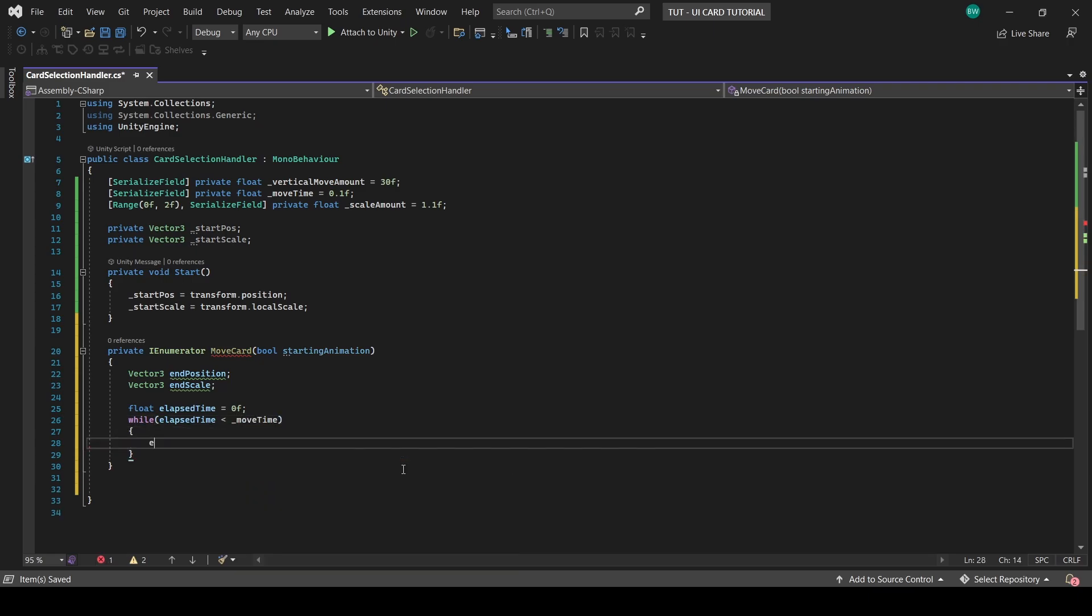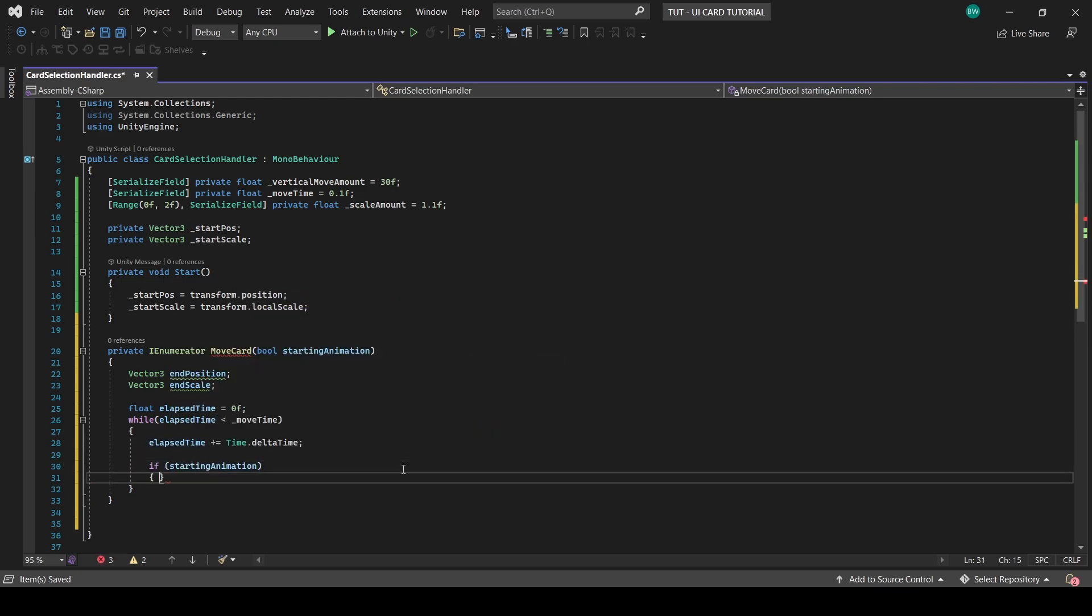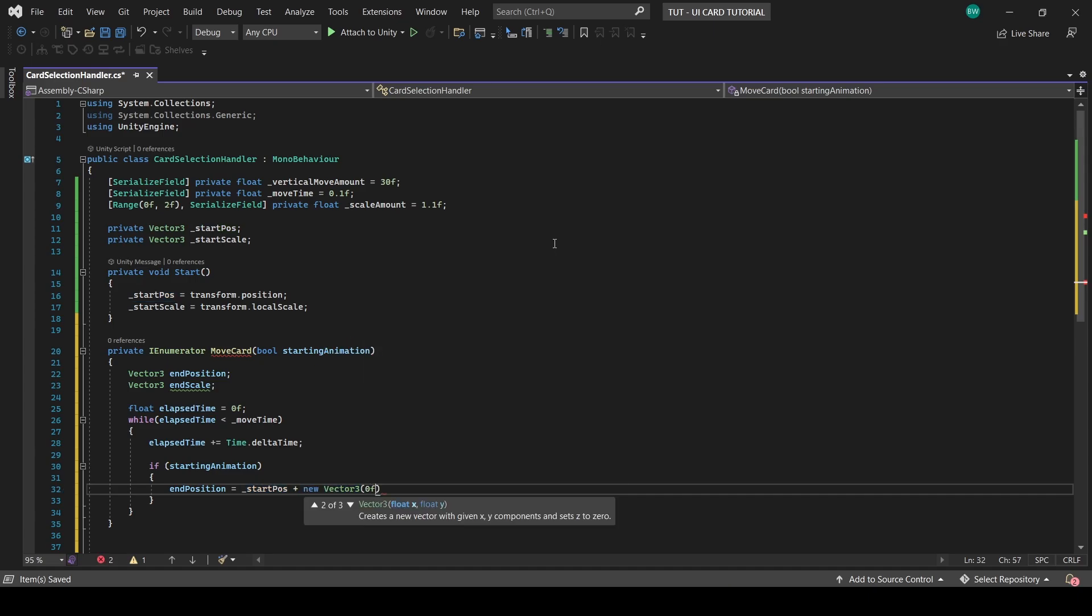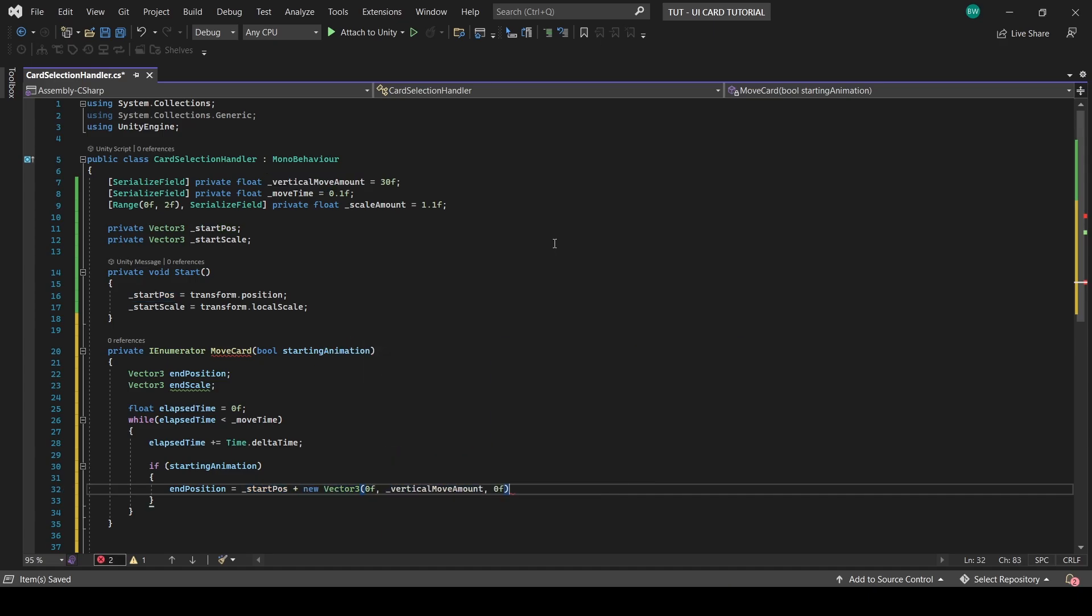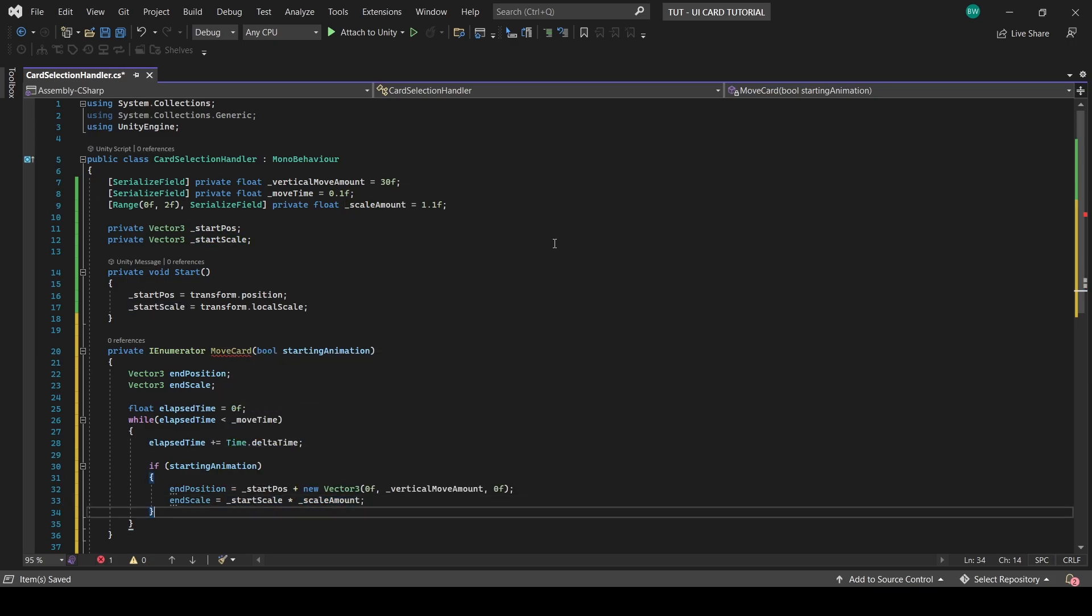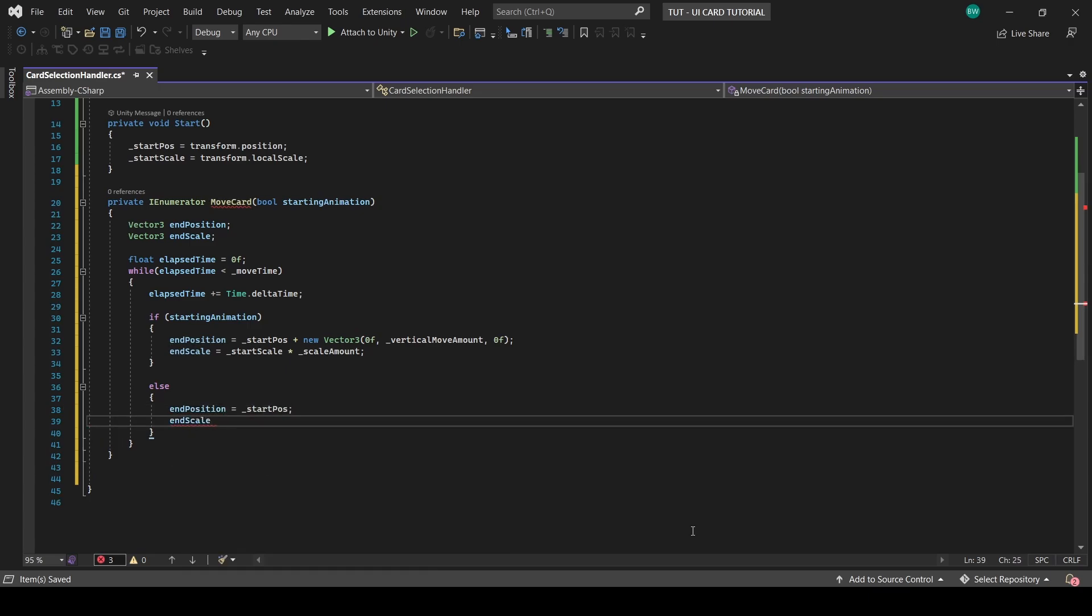So first we'll iterate our timer. And if this is the start of the animation, then our end position will be our starting position plus our movement amount. And our end scale will be our start scale times our scale multiplier. And if it's not the start of the animation, then our ending is technically just going back to the beginning.